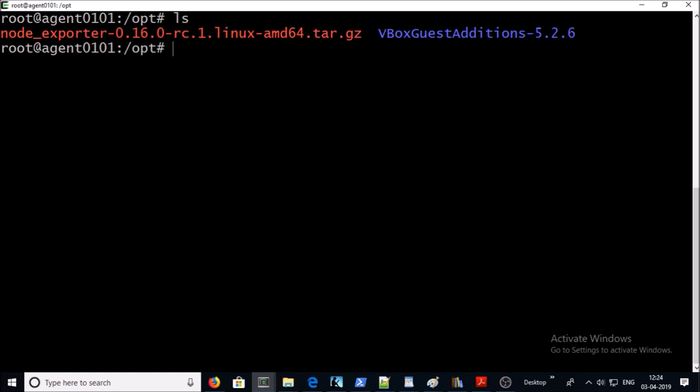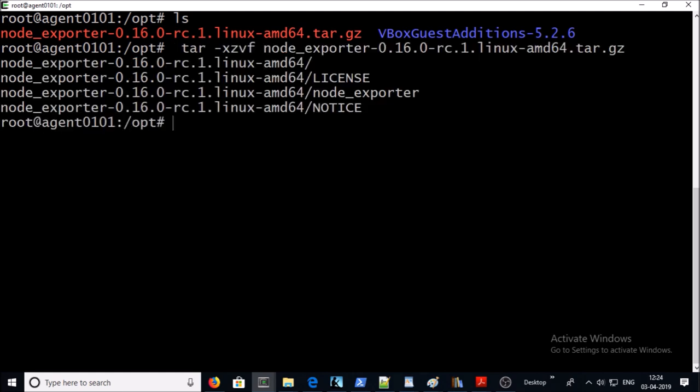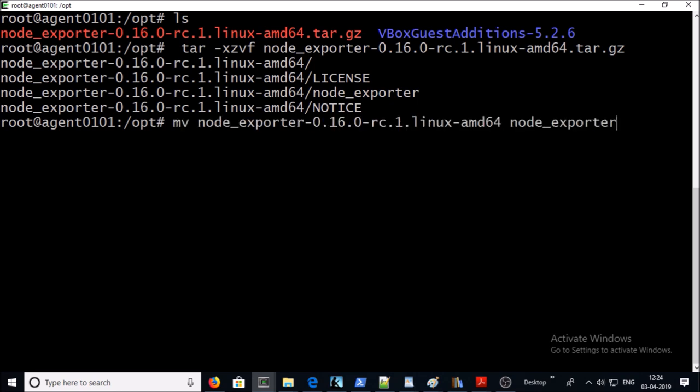Now tar file has been downloaded. Let's untar it. It has been done. Let's rename the installation folder to node_exporter folder.